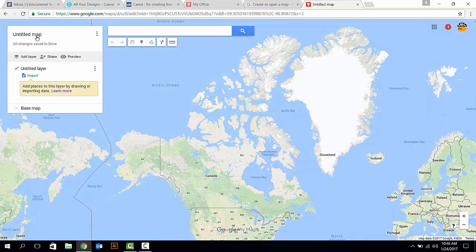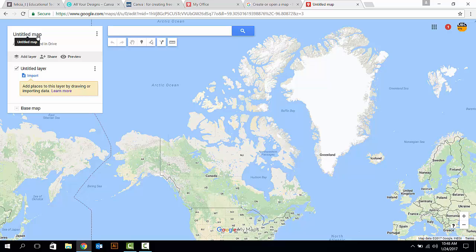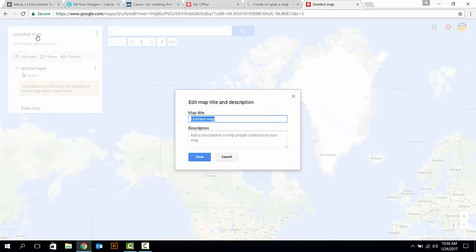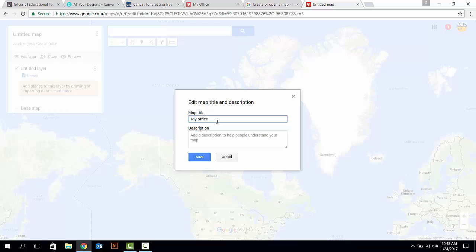Then, after entering this page, click on the Untitled map to title your map. Here, I'll name it as My Office. And you can also add some description for your map. Then, click on Save.